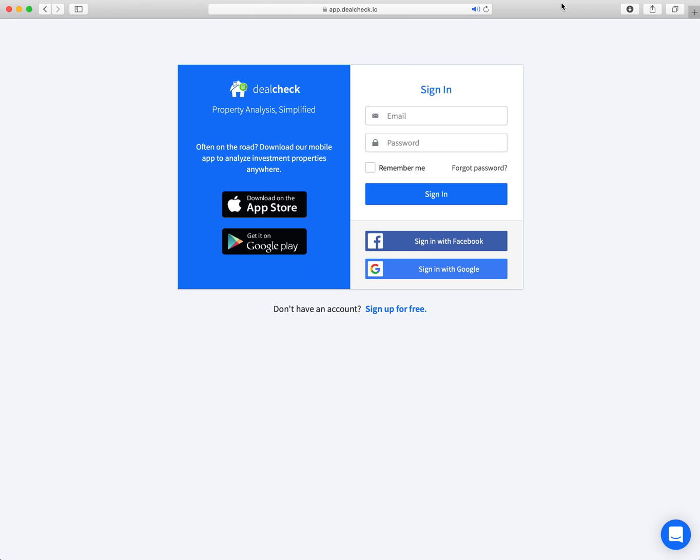They have created this software. Anton Ivanov, an investor himself and software engineer by day, once you see this you'll understand how he's able to create all this. So what you're looking at here is the DealCheck sign-in screen at app.dealcheck.io. I'm going to give about a five-minute demo here just to show you the basics, but then afterwards there's going to be more videos to dive into because I think this is such an awesome piece of software.